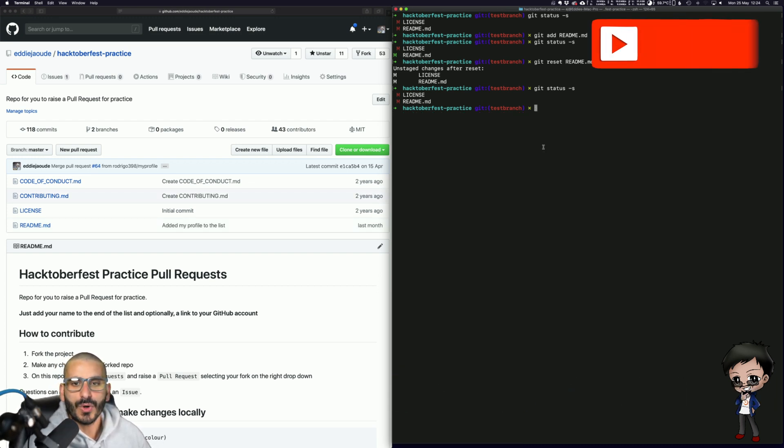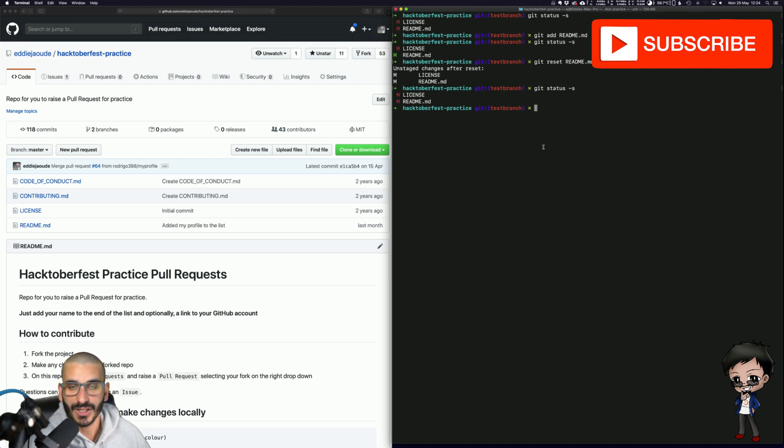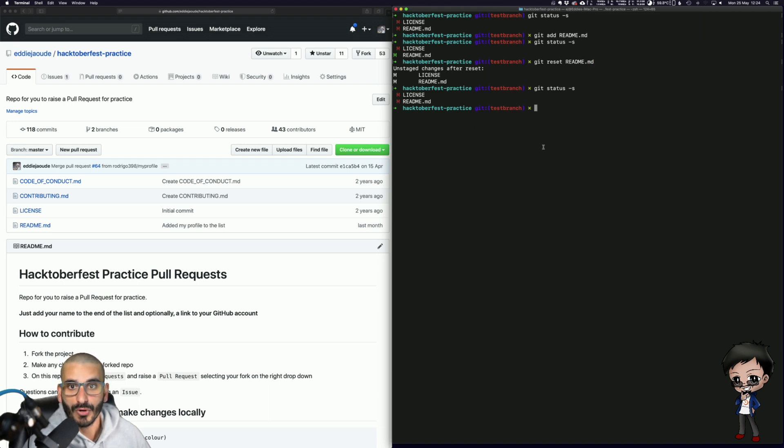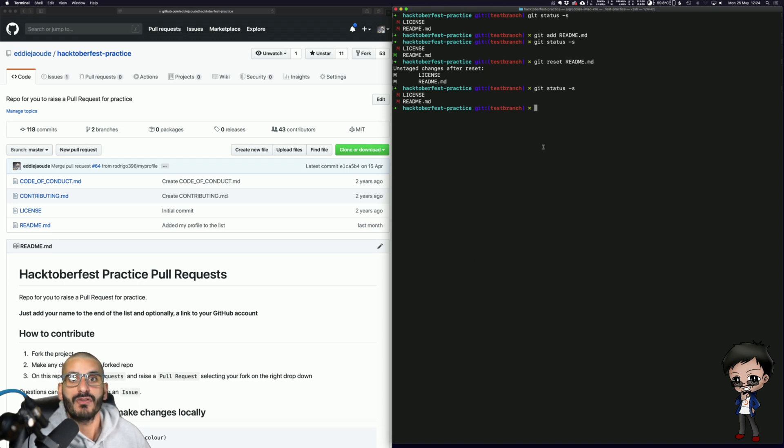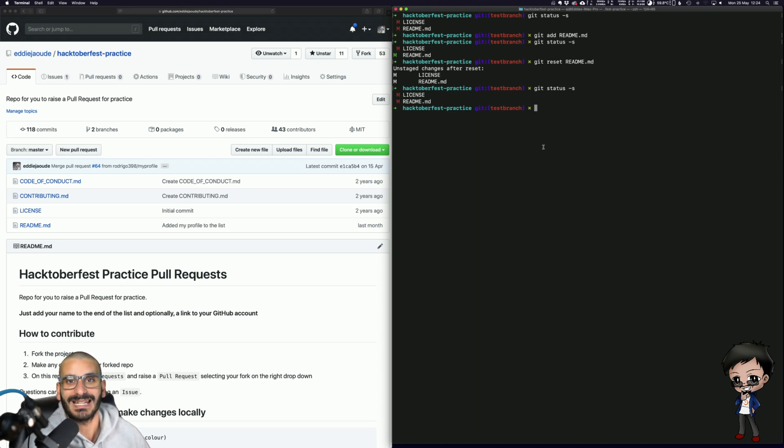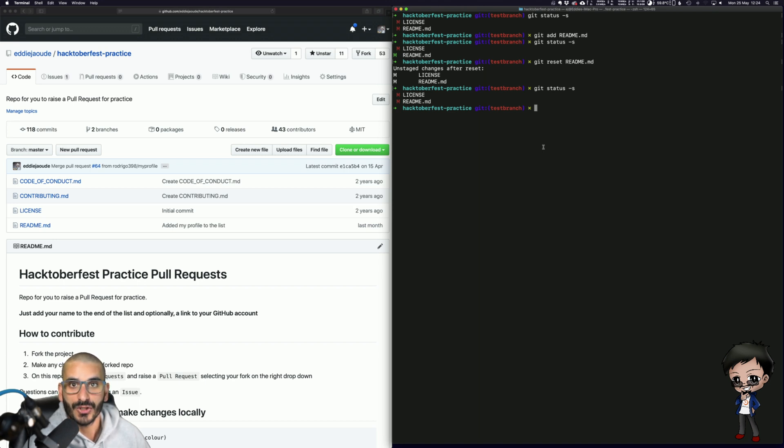If you want to take changes from one branch to the other, for example, you want to bring your branch back into the master because you're not happy with it or you've pulled down some new changes to the master branch and you want to bring it into your branch so you can work with the latest code, you need to use the Git merge or Git rebase command.